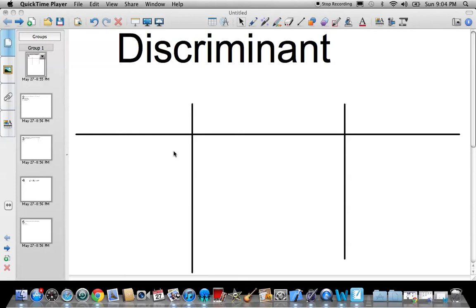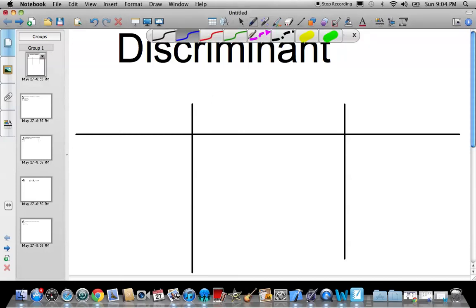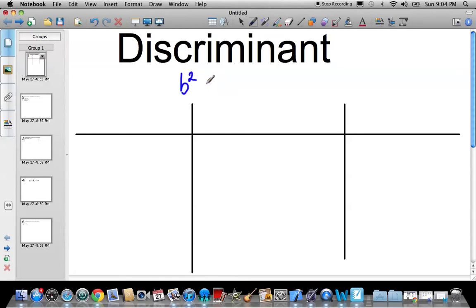Hey guys, Mr. Behrens here again. I'm giving you another video, this one on the discriminant. Hopefully you remember what the discriminant is — it's basically what's present underneath the square root sign in the quadratic formula: b squared minus 4ac. Sometimes you'll see it written as big D is equal to this.